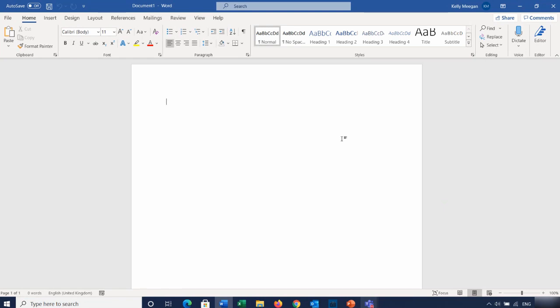So let's get started. I have a blank document open in Word and this is what Word would look like if you open it up for the very first time.